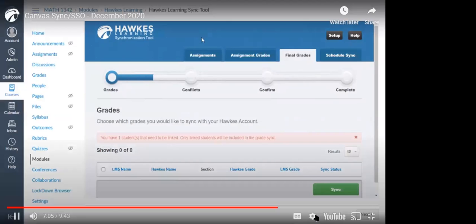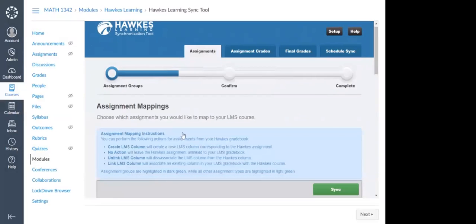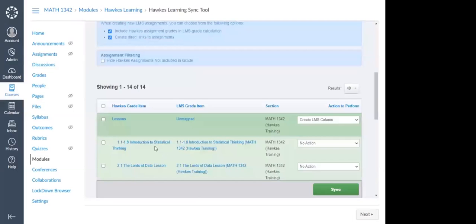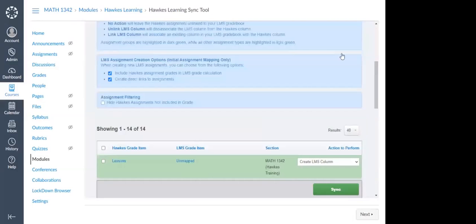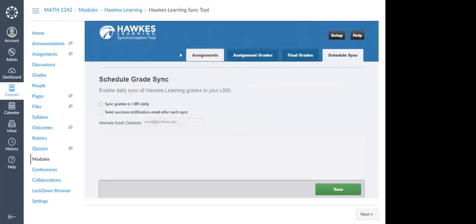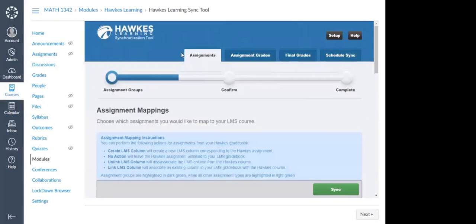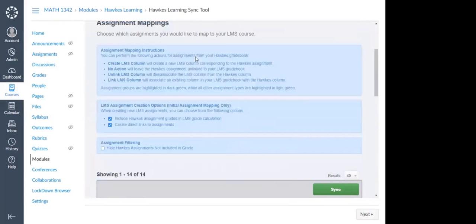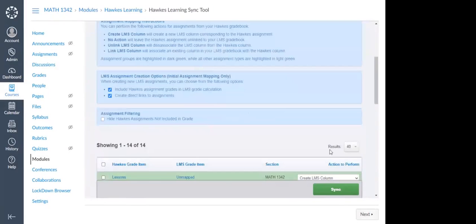In summary, when you are setting up your course and linking it from Hawks to Canvas, you'll want to make sure to link your assignments — choosing either those light green individual assignments or those dark green assignment groups — and then enable that schedule sync. You really should not have to return to the sync tool once you do those steps. Unless you add additional assignments throughout the semester, then you'll need to come to this Assignments tab, sync those specific assignments, and move on. If you don't see all of your assignments, change 'Results 40' to show all.